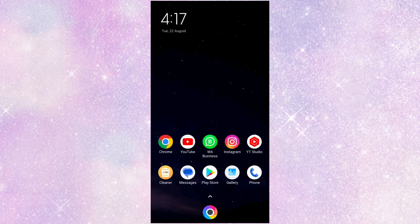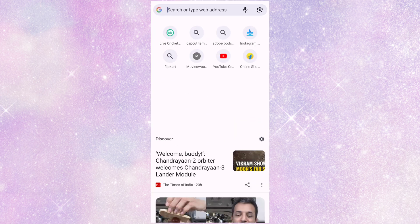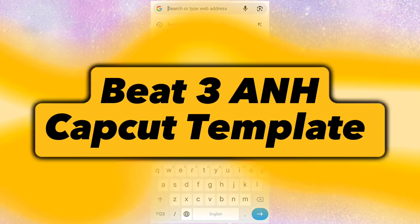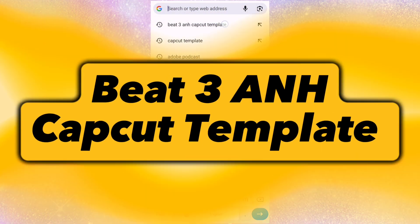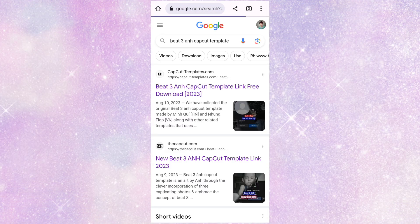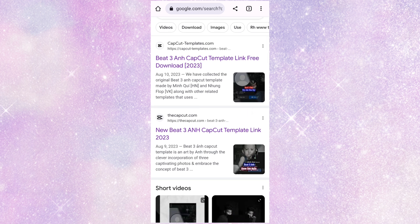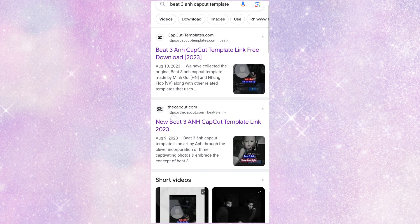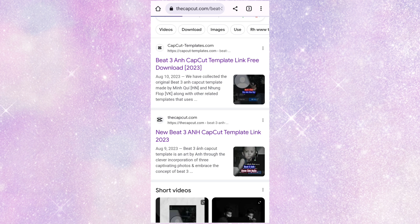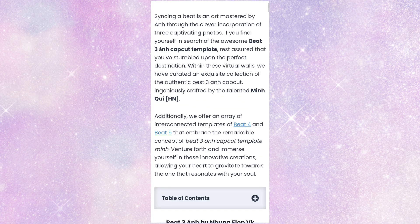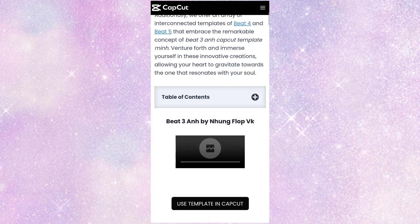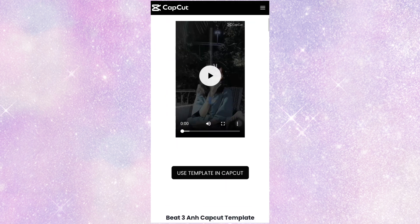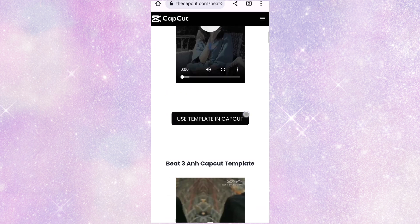Let's open the Chrome browser and search for B3 ANH CapCut Template. This is the template link. You can click on the template link, Use Template on CapCut.